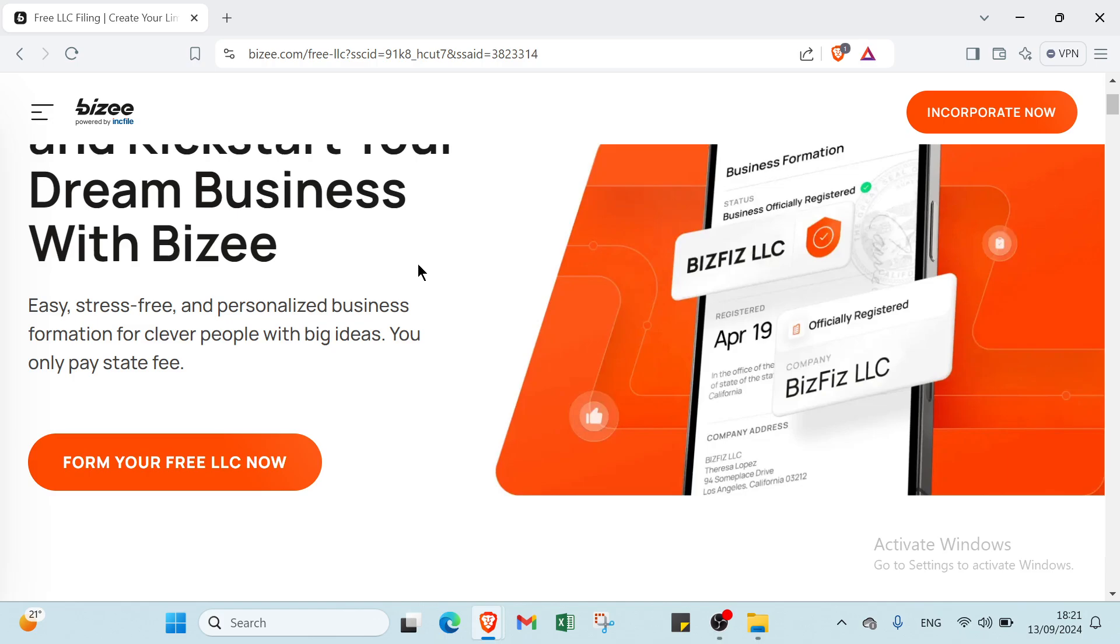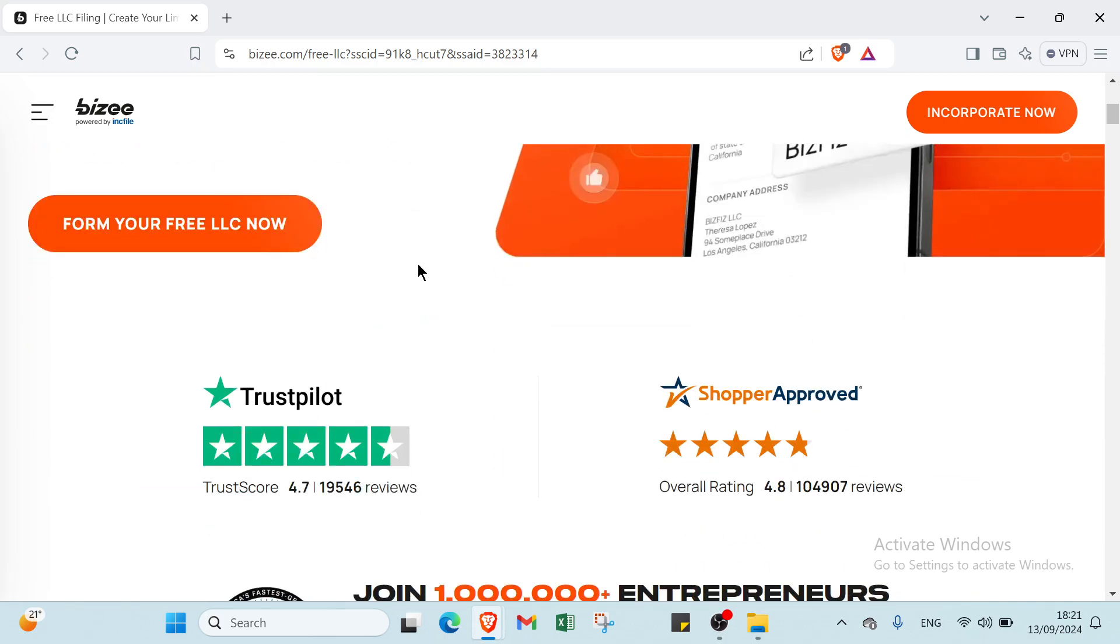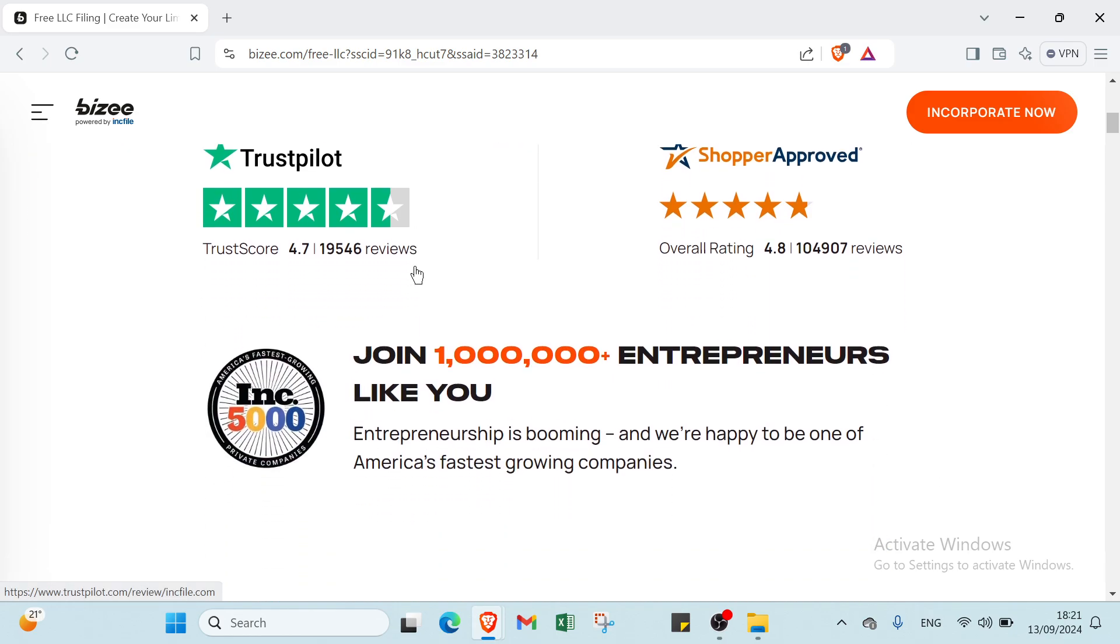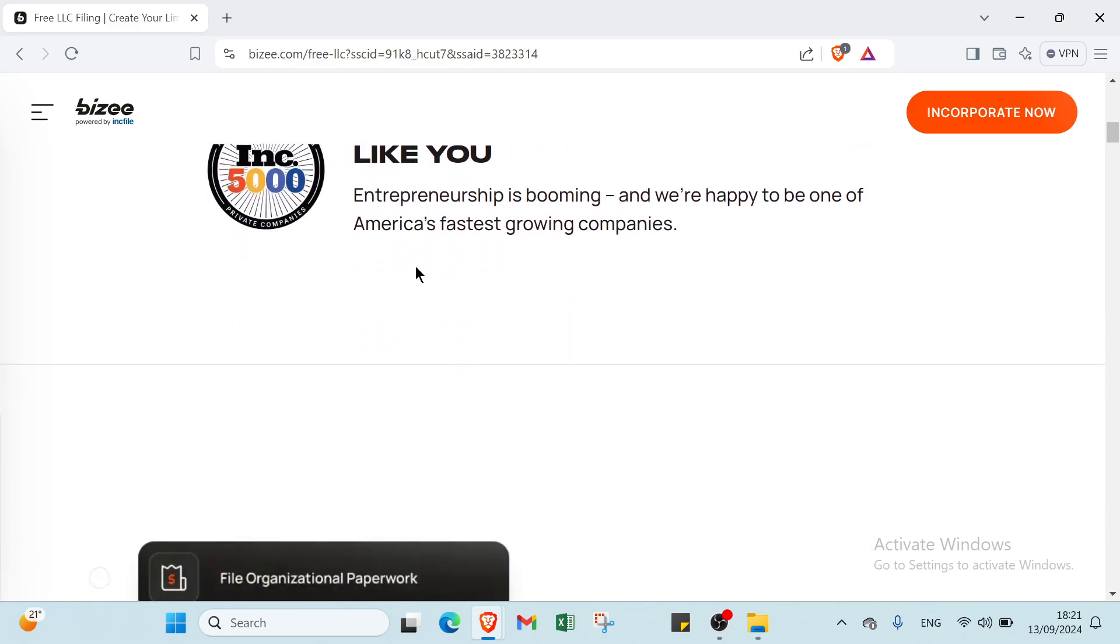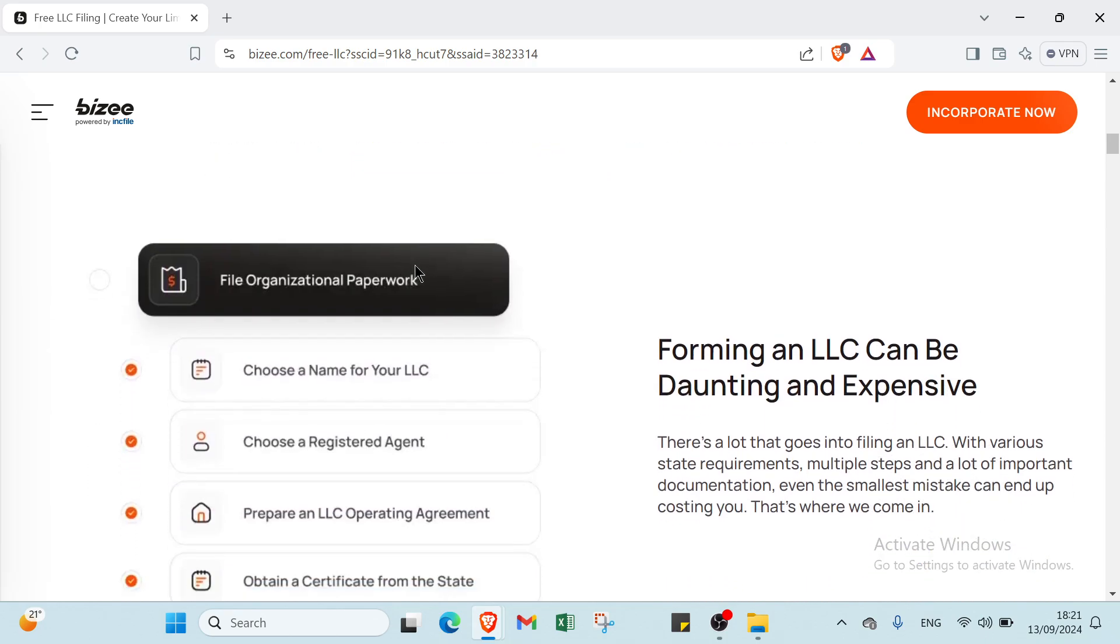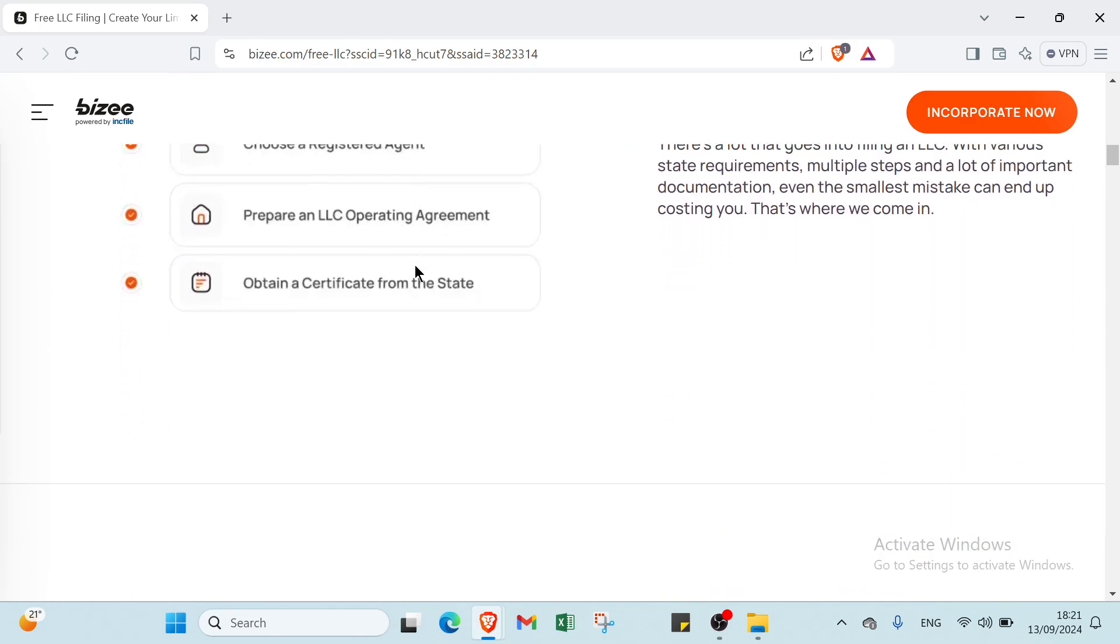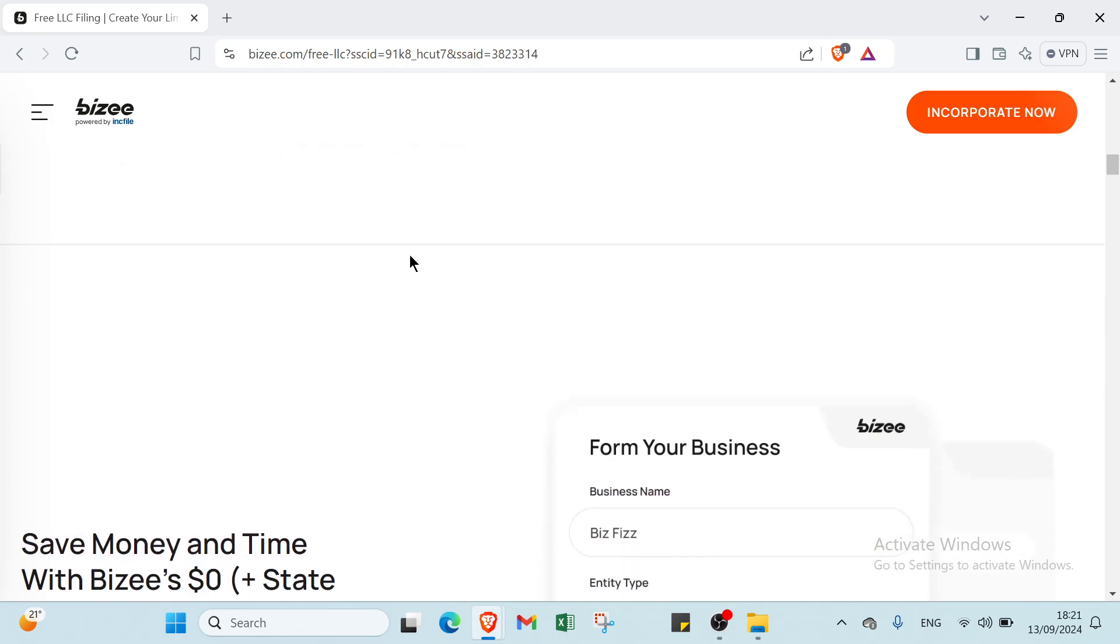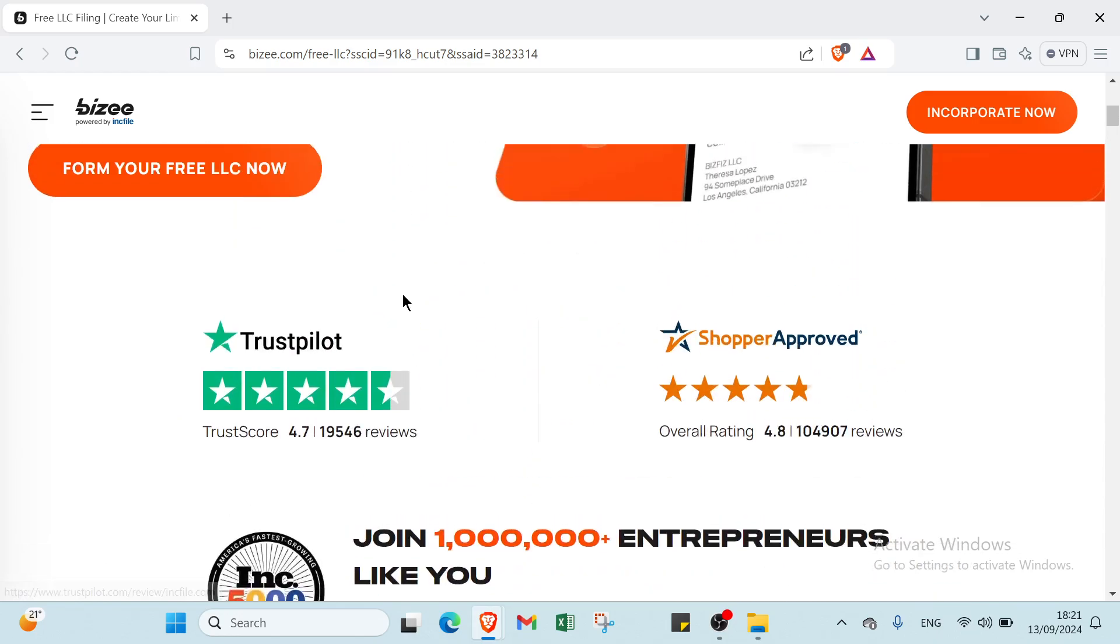Bizee offers a suite of tools for project management, team collaboration, and workflow optimization all in one intuitive interface. Whether you are a startup or a well-established company, Bizee helps you boost productivity, ease communication, and drive growth. Experience the future of effective business management with Bizee where simplicity meets innovation.